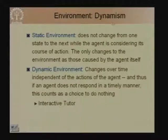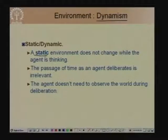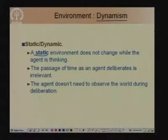Based on dynamism, environments may be static or dynamic. A static environment does not change by itself, so the agent does not need to observe the world during its thinking process. A dynamic environment changes by itself, apart from the actions the agent takes.